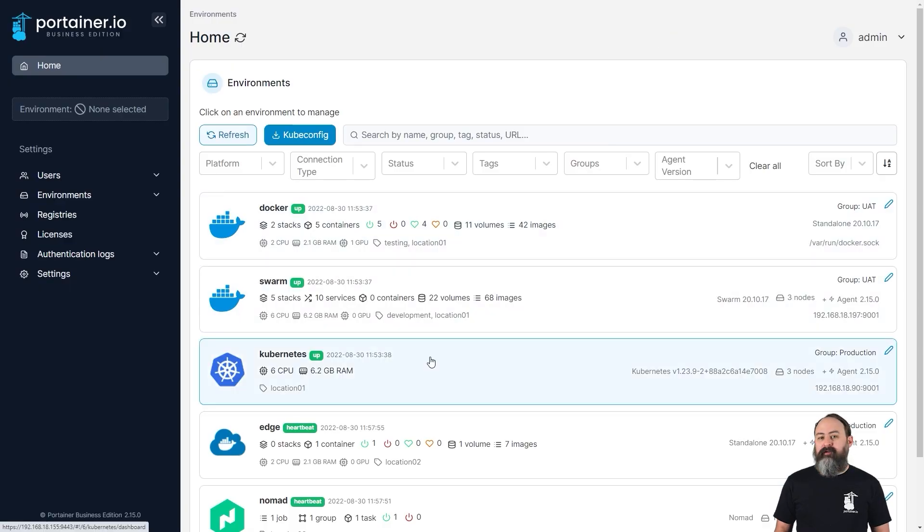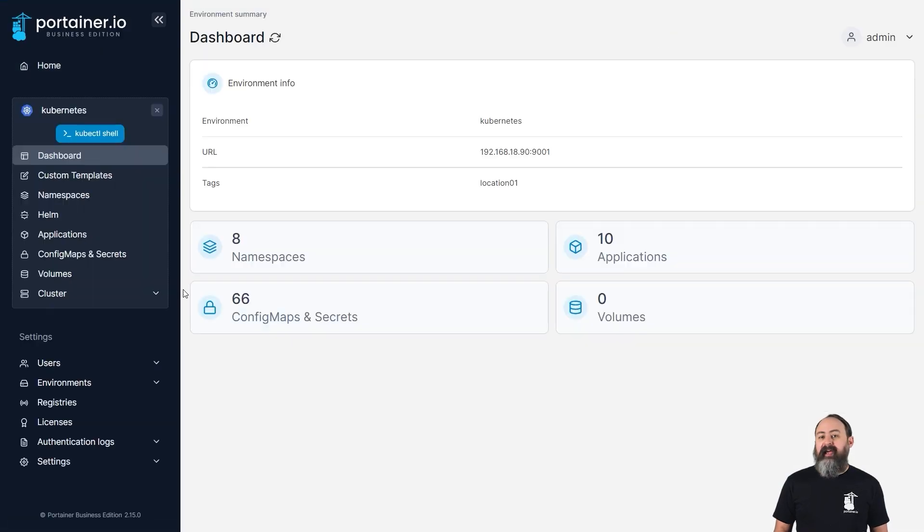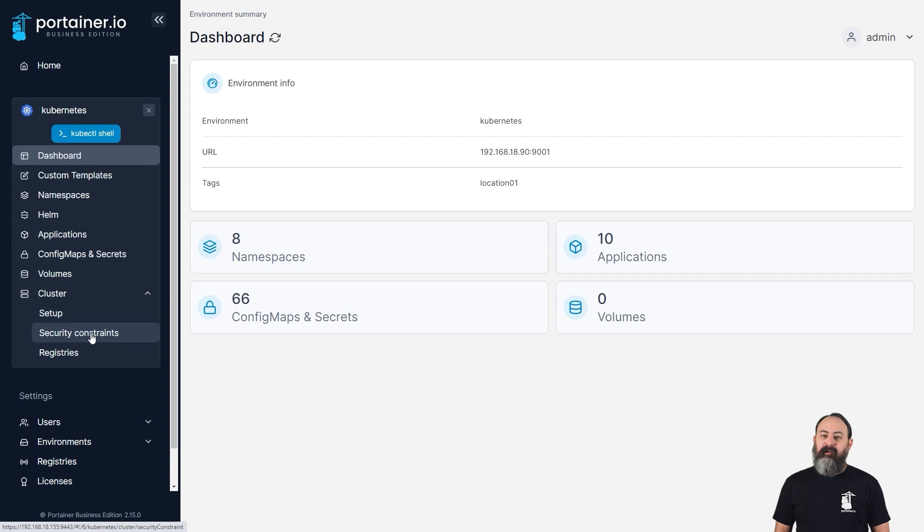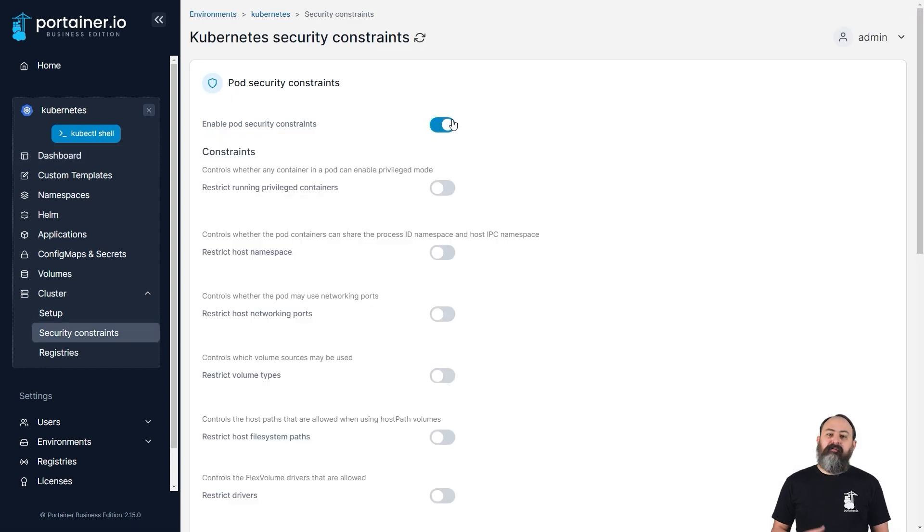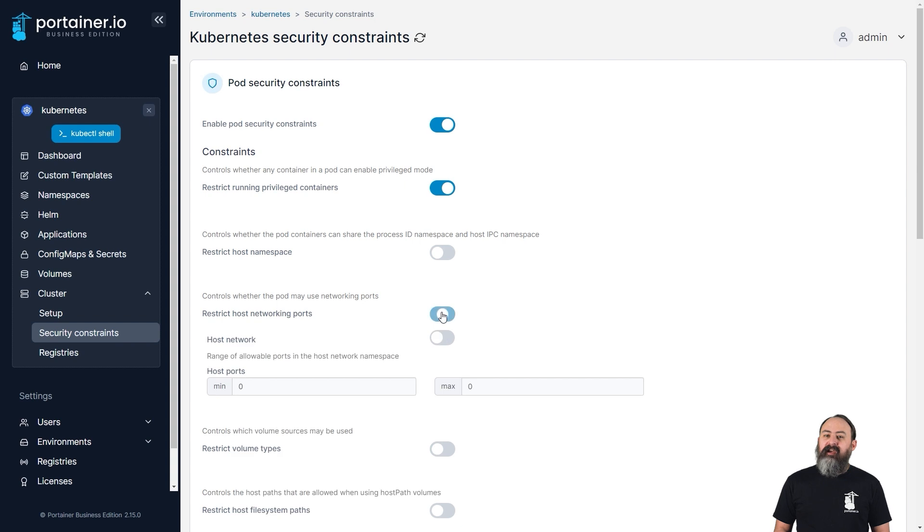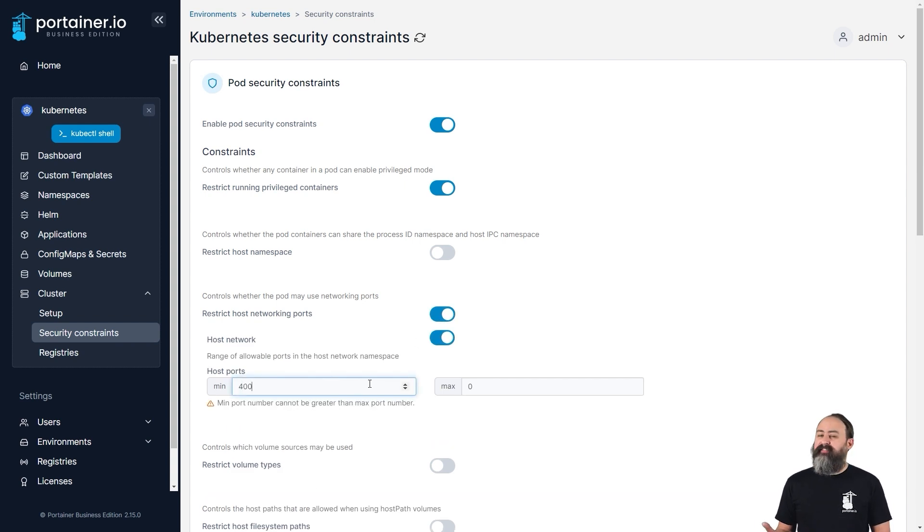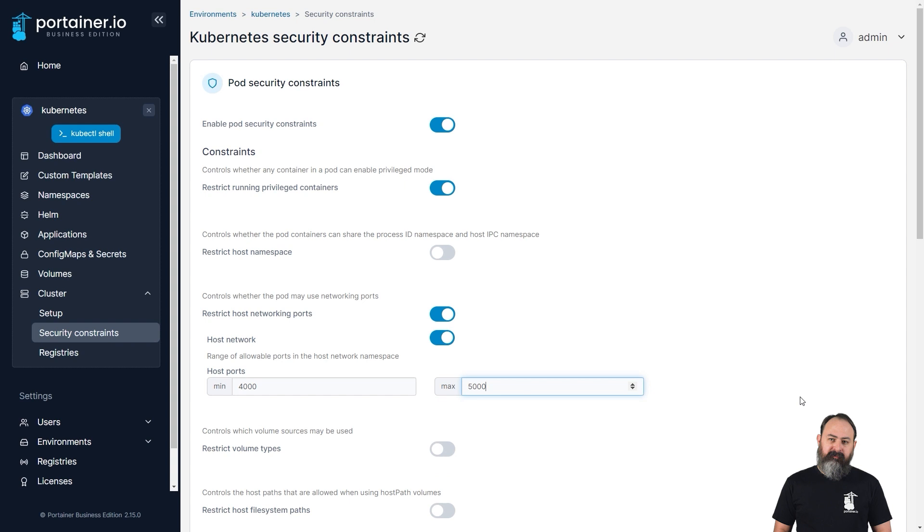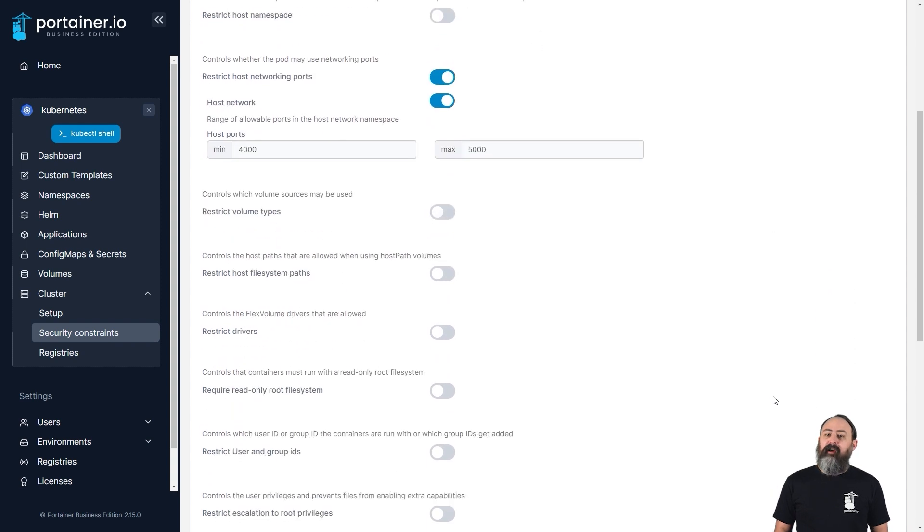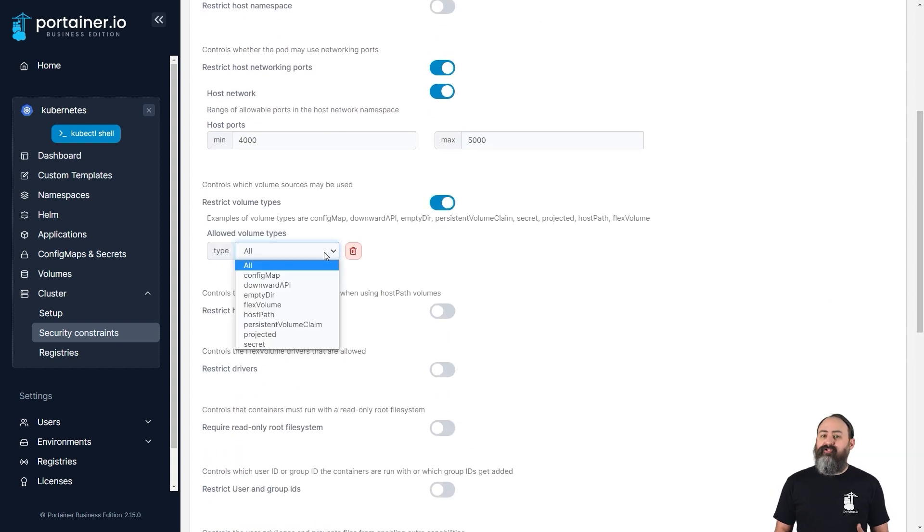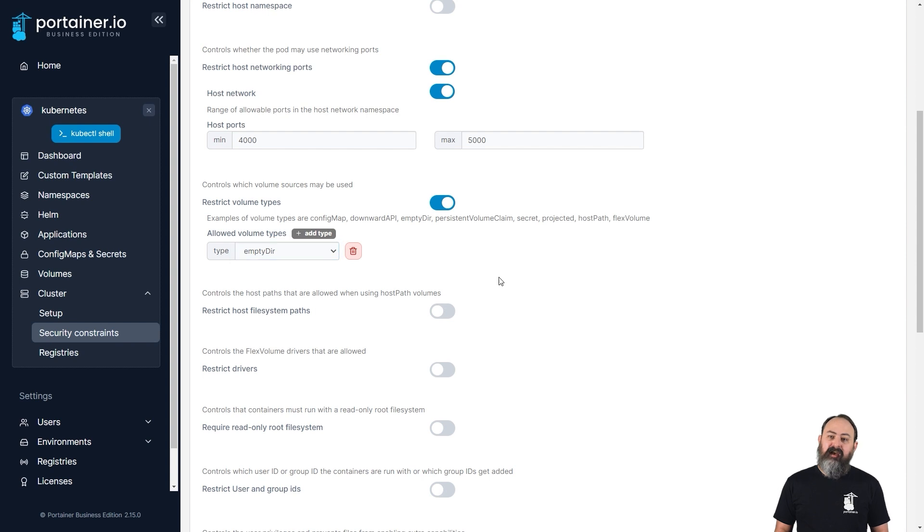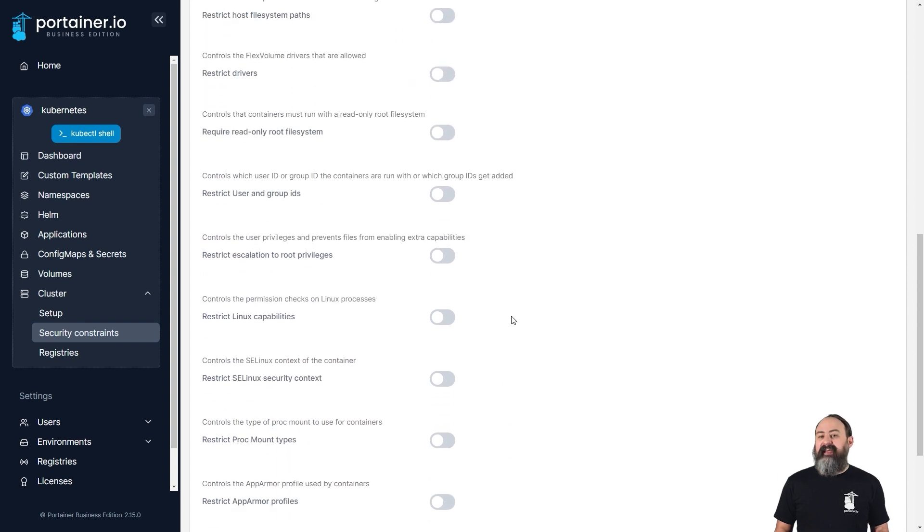When you're sharing an environment between teams, you might want to restrict the access each pod has to limit risks. In Kubernetes, you can achieve this using pod security policies, and now with 2.15, you can apply and manage these policies directly in Portainer. For example, you can restrict running containers as privileged, define the allowed host ports, volume types, file system paths, and much more. Policies are applied on a per-environment basis using the popular and trusted Open Policy Agent engine using the OPA Gatekeeper, which Portainer will install and configure for you if it doesn't already exist.